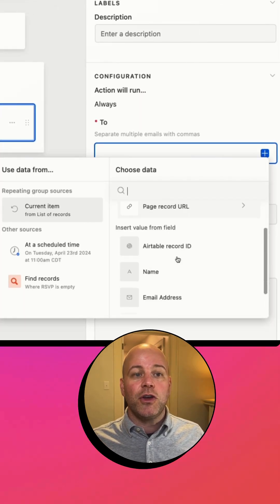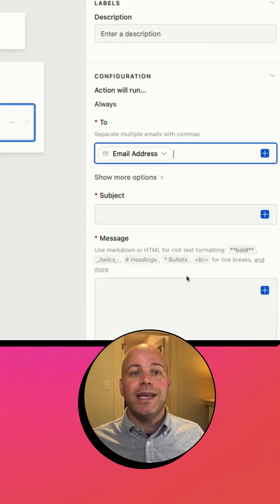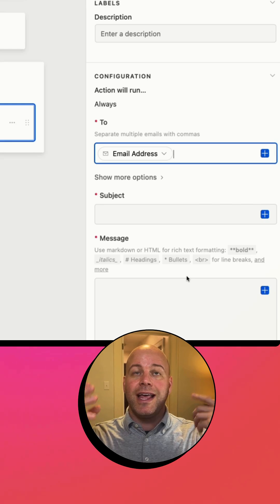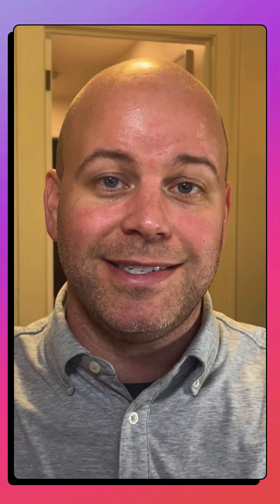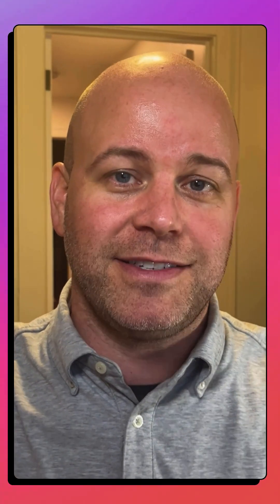The to address is going to be the current item's email address. That is how you send bulk email using Airtable automations in 60 seconds or less.